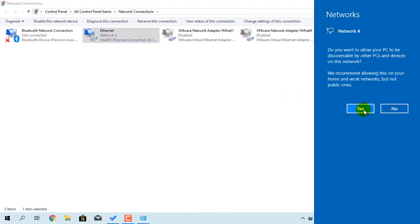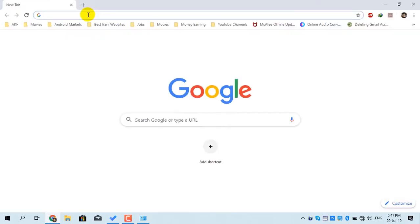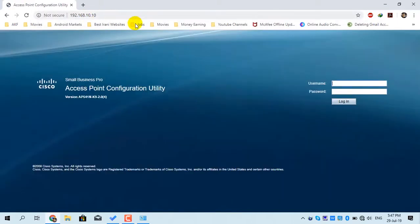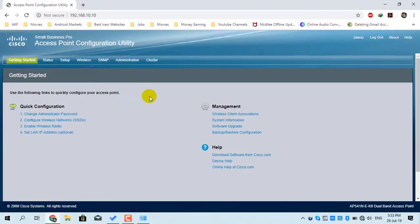If you are asked for permission, click Yes. Open your browser, type the default IP address of the access point, and press Enter. The default username and password is 'cisco' — all letters are lowercase. Enter the username and password and click Login. This is the install page of the access point.